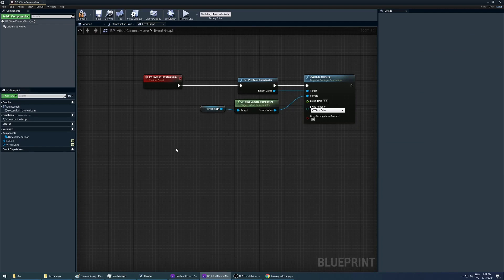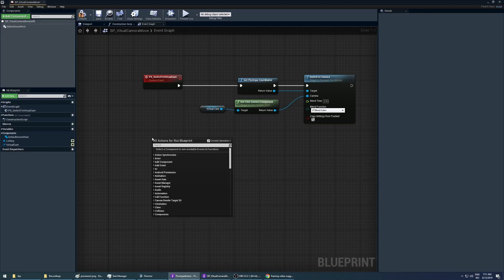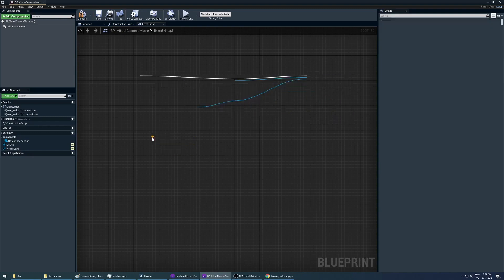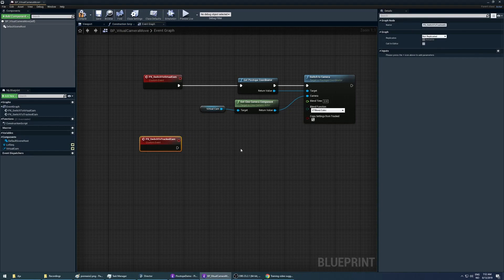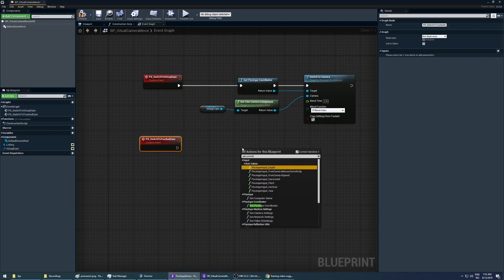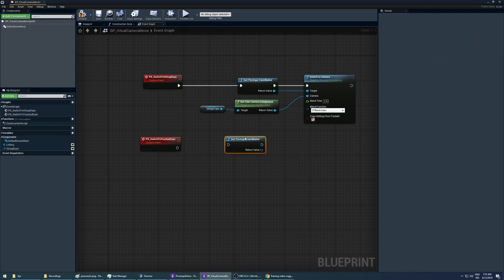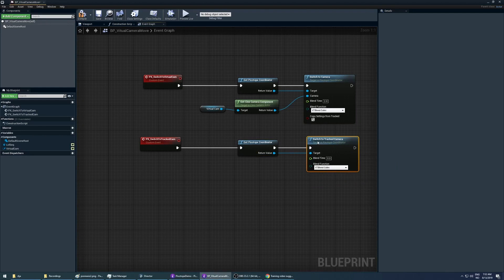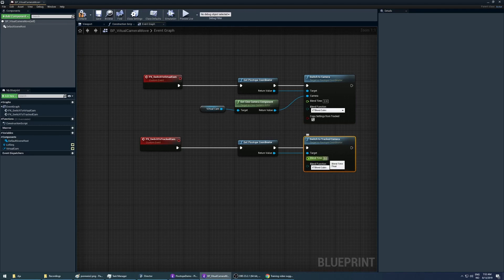Let's create an event that will switch from our virtual camera back to our tracked camera. We will do exactly the same procedure: right-click the event graph window, search for a custom event, and call this 'px_switch_to_tracked_cam'. Once again we will need our pixitope coordinator, so let's right-click, get our pixitope coordinator, and pipe that in. But this time, when we pull off from the return node, we wish to switch to the tracked camera. For this we will not need to specify which virtual camera we are changing — it will automatically return to our tracked camera from whichever virtual camera we are currently controlling. Let's leave the blend time at zero for this.